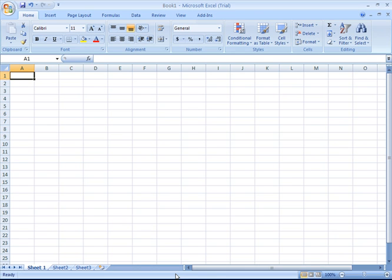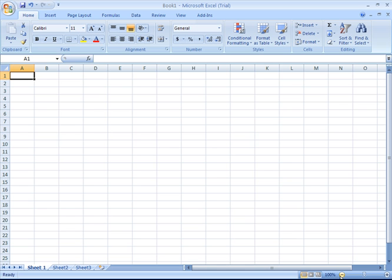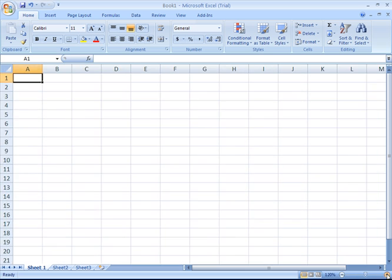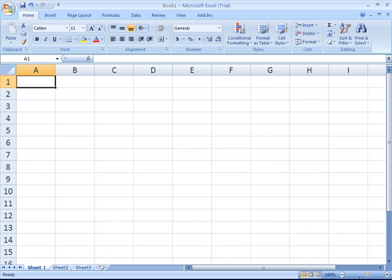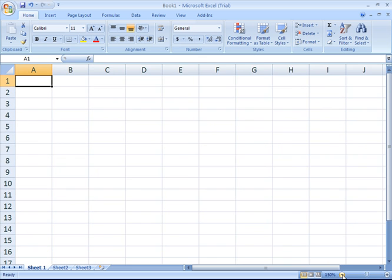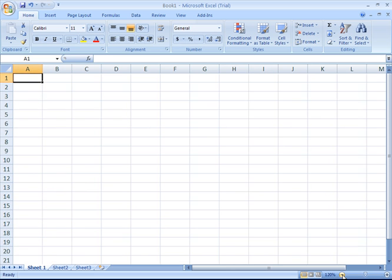If I go out to the far right, I have a little zoom slider which will allow me to zoom in or zoom out of my spreadsheet. I can click the plus to zoom in, I can click the minus to zoom out.